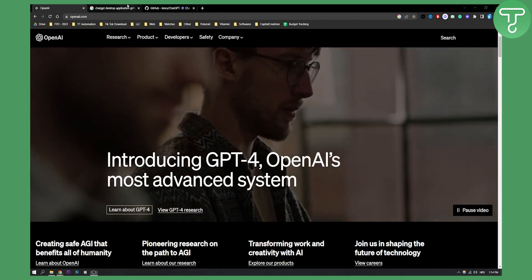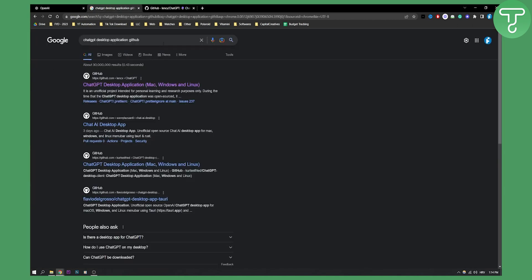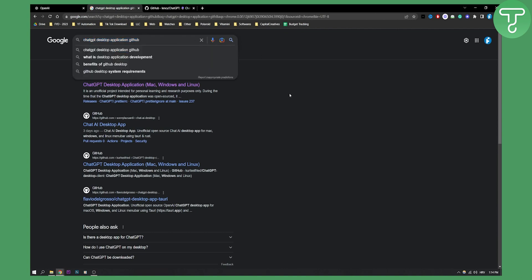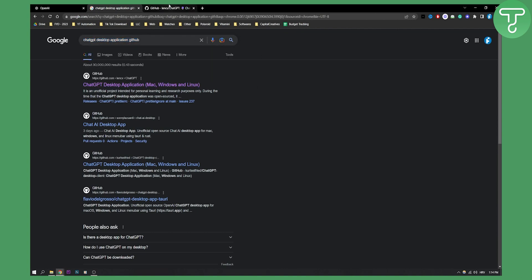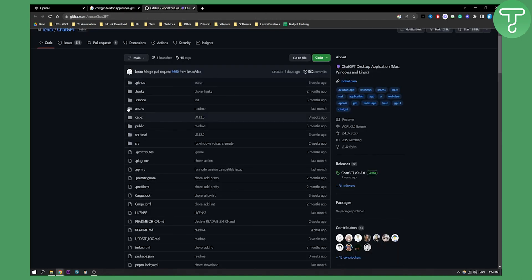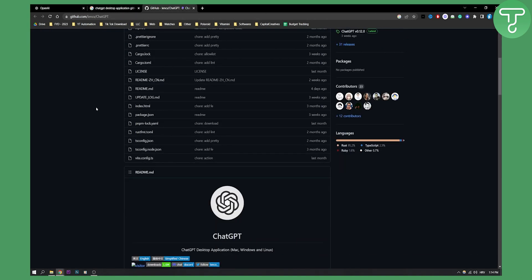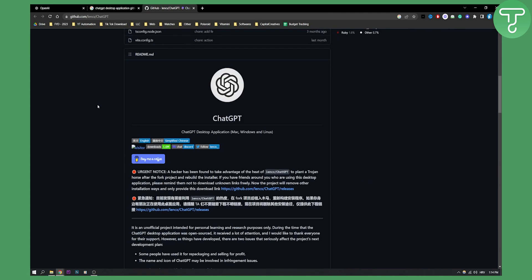So let's get started. First of all, make sure to type in ChatGPT Desktop Application GitHub. Make sure to go to the first link right here. This is going to be the link for your ChatGPT app.